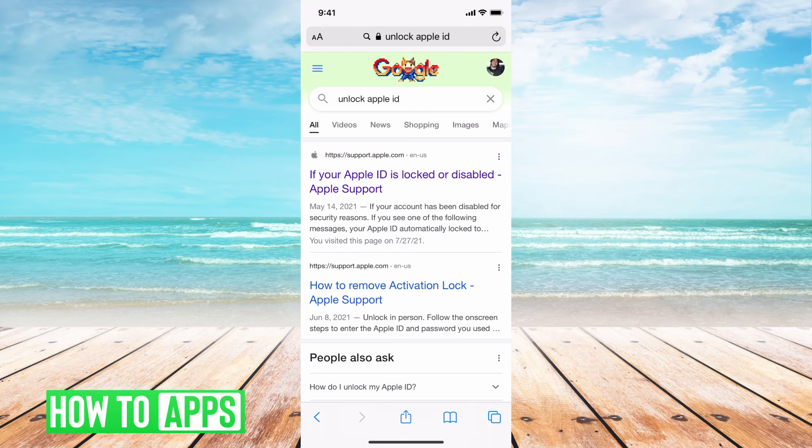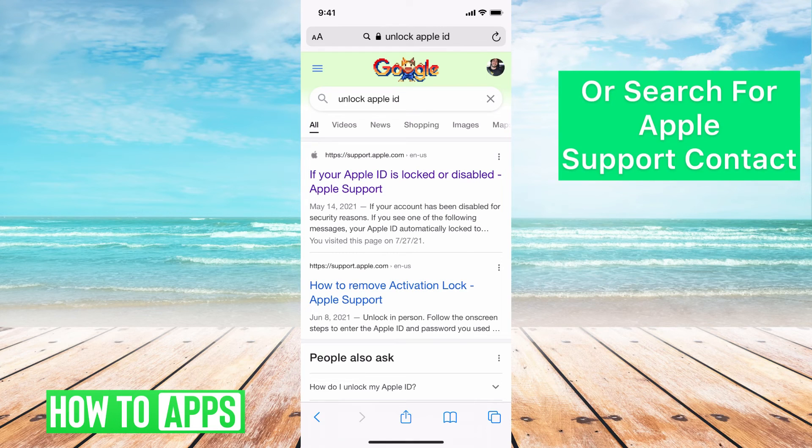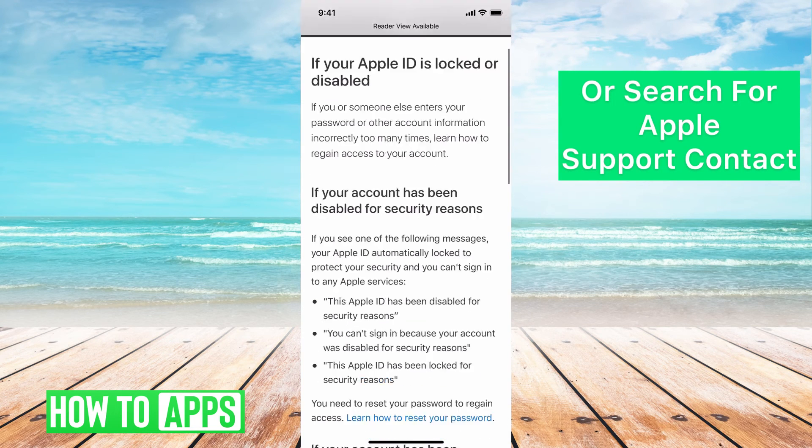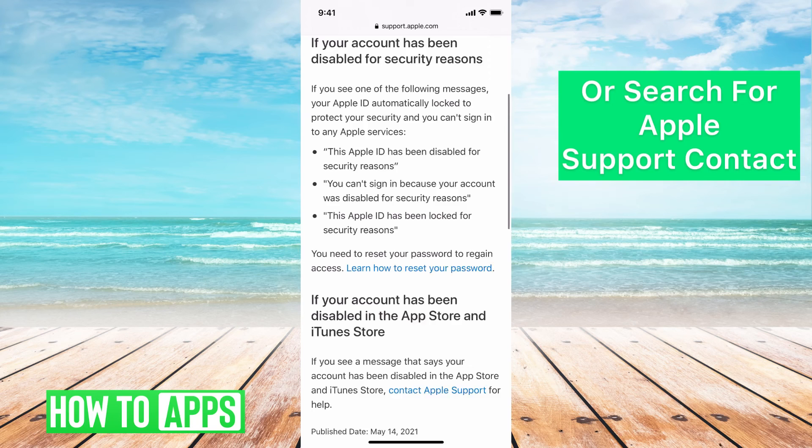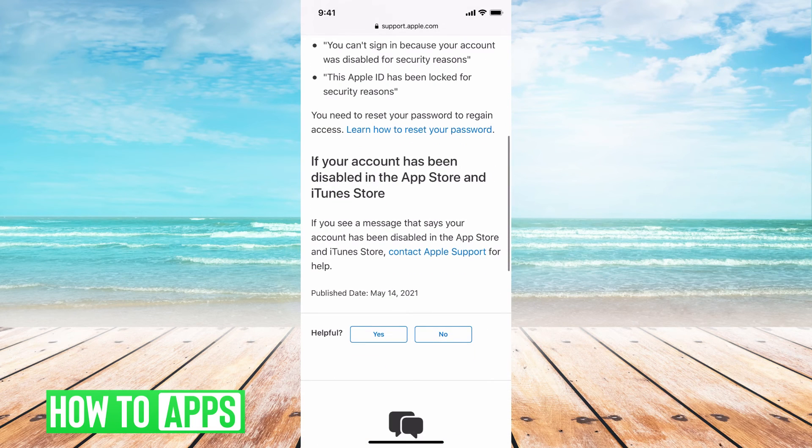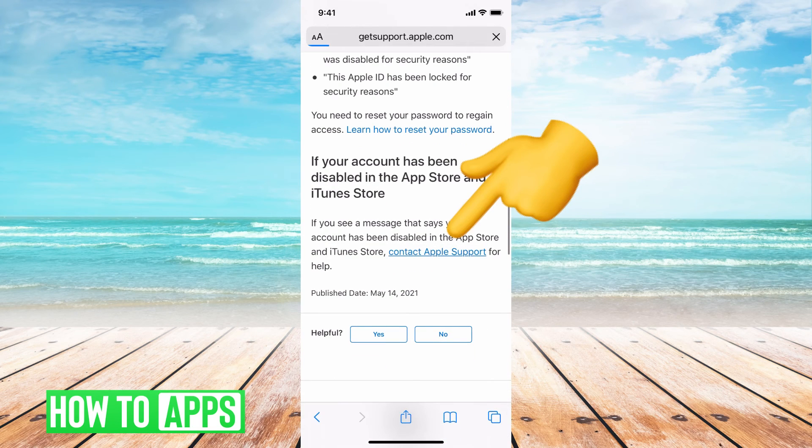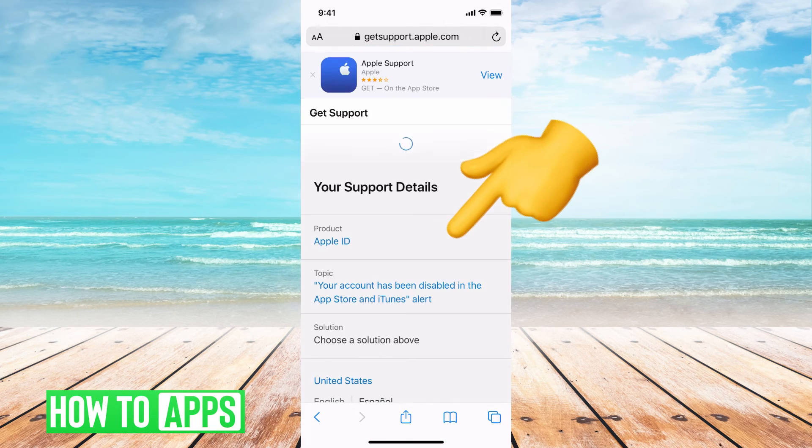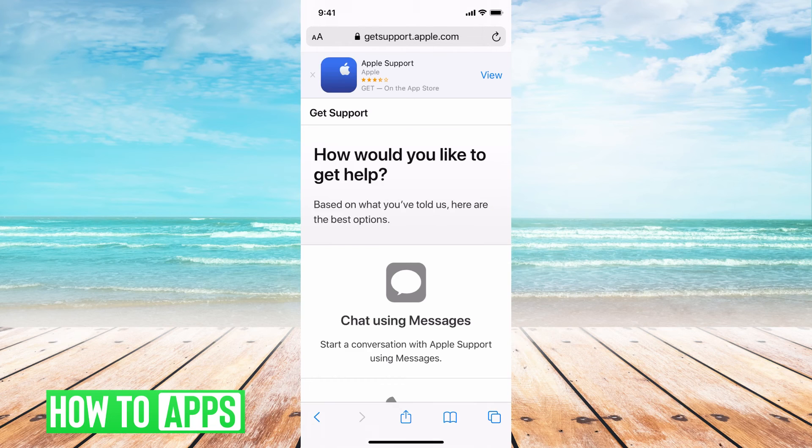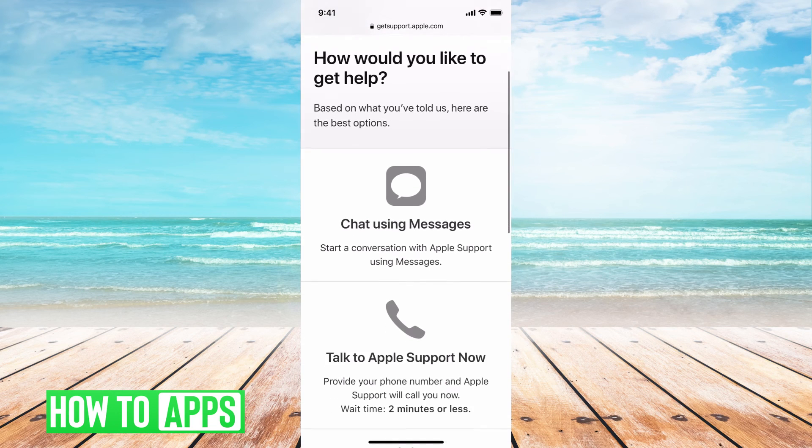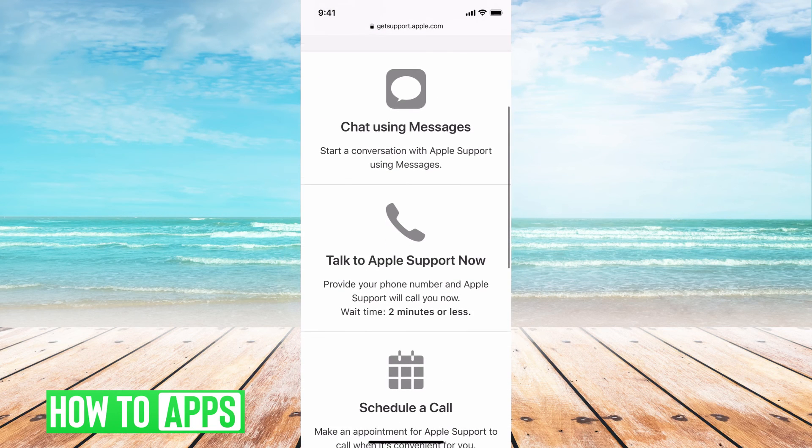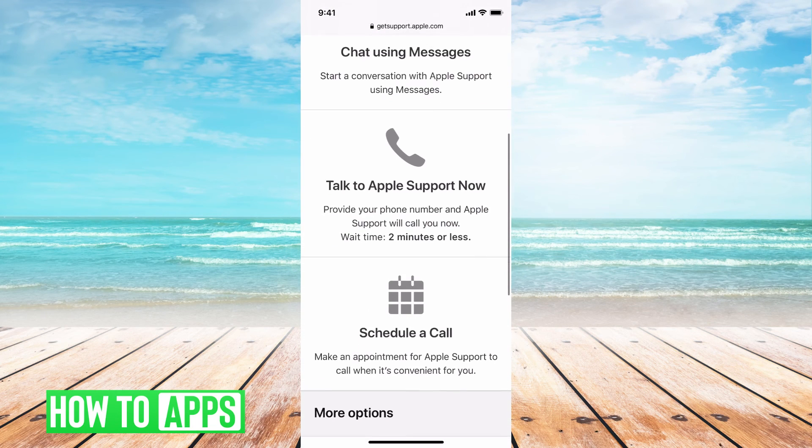The last thing you can do is go to unlock Apple ID. Just search that in your Safari, then find that format. This is if you forgot your Apple ID. We're going to go down and we're going to hit contact Apple support. Basically this is the most effective way to do it. Just get in contact with Apple.